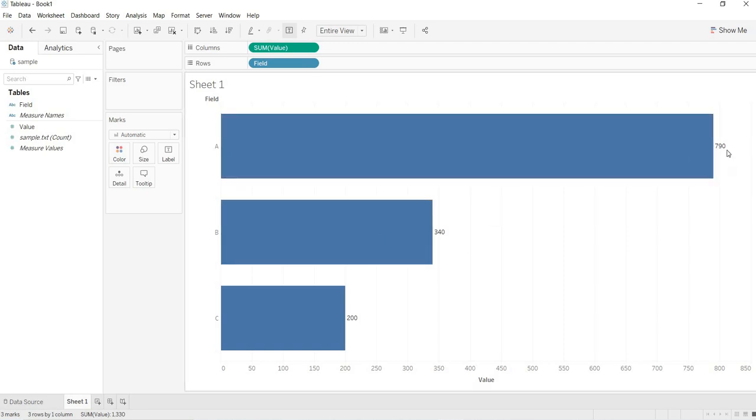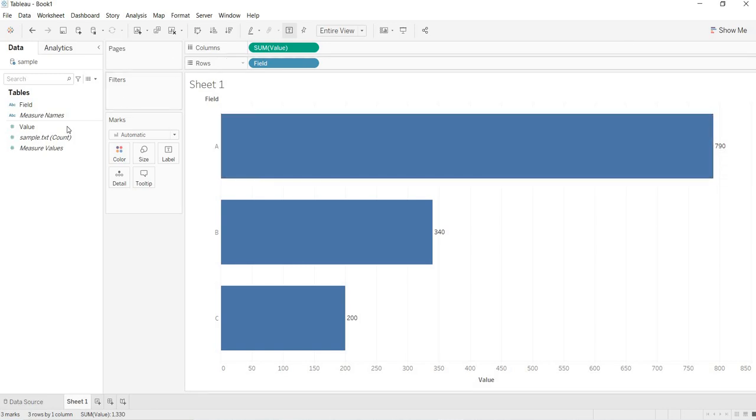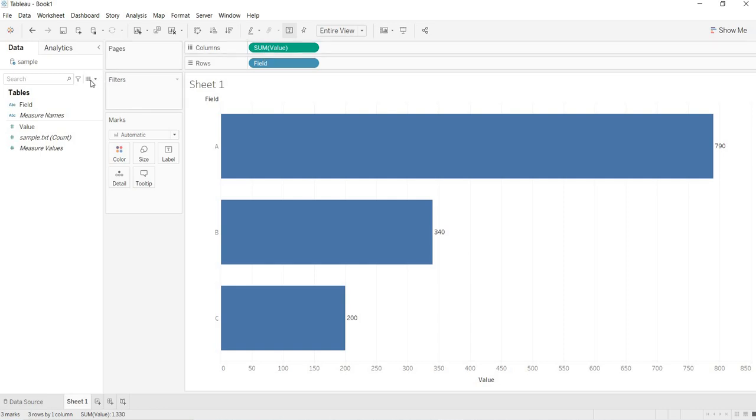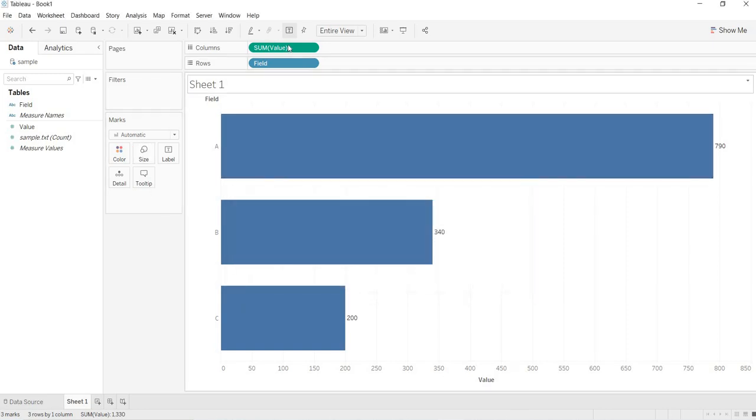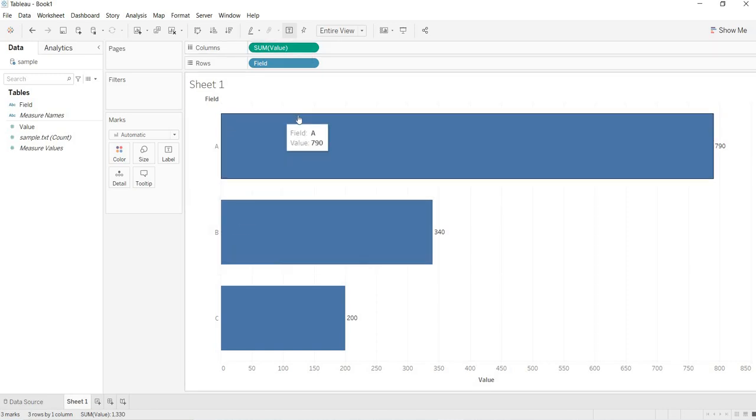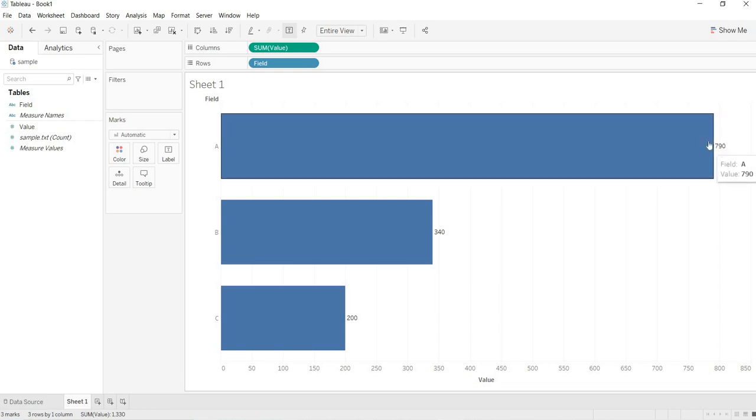How you got A value as 790? That means, even if you observe, when you are bringing your measure, you are getting the default aggregation as sum. What is that meant? Here, when you are looking at your data, the row level data is consisting A for four times. Once you are into tableau, once you are bringing your measure to the rows or column shelf, all the rows of the data is getting aggregated.